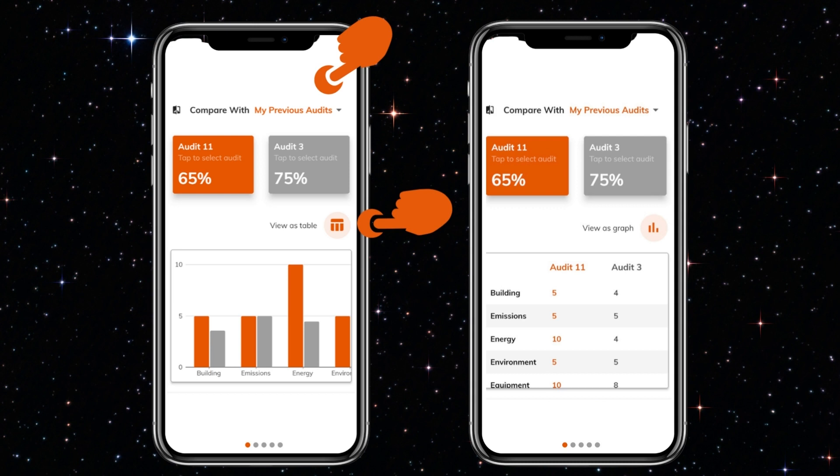Each audit score is numbered sequentially and it's possible to compare any two scores. In the example, scores for audit 11 and audit 3 are shown. The scores are provided in tabular as well as graphic format.